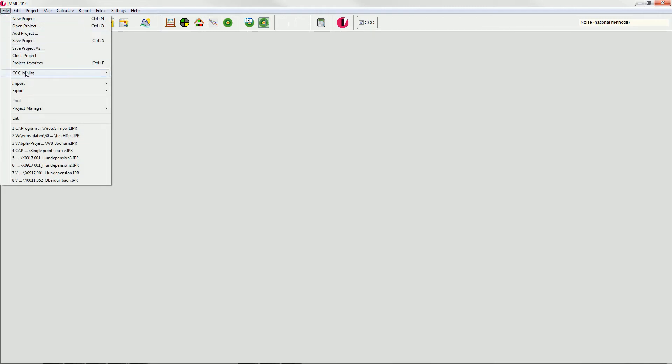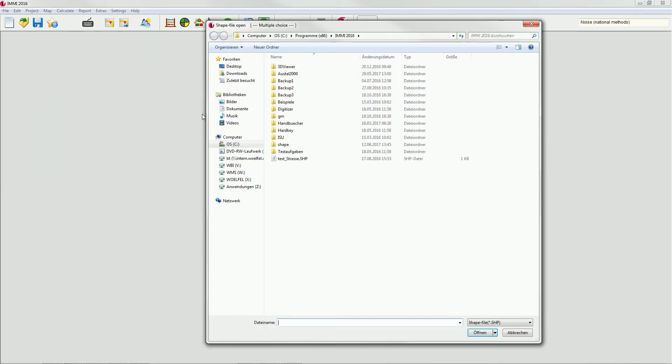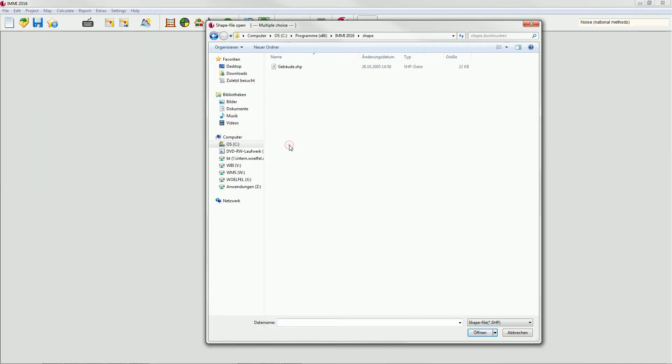To do so, go to File, Import, ArcGIS files after starting the program and choose the path of your ArcGIS shapefile.